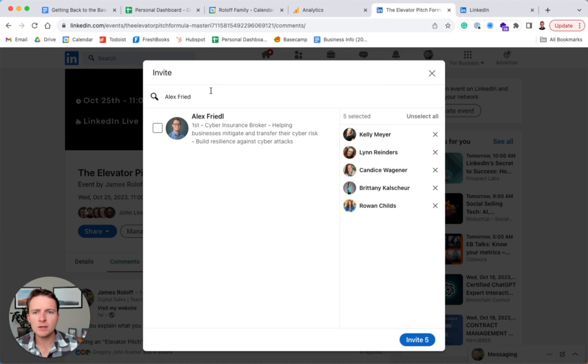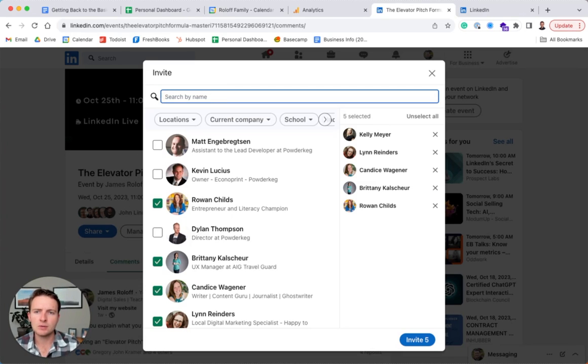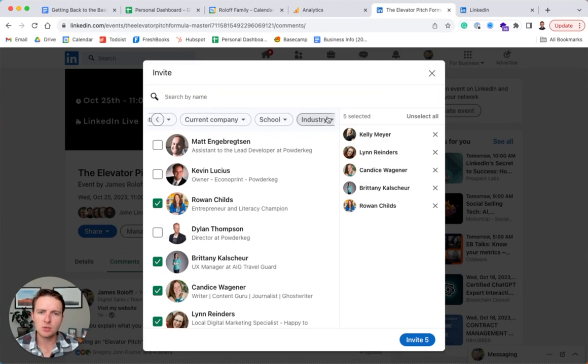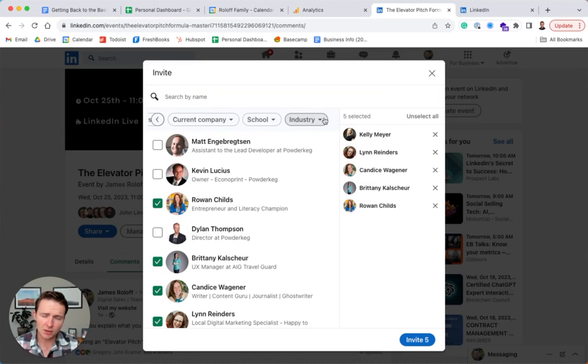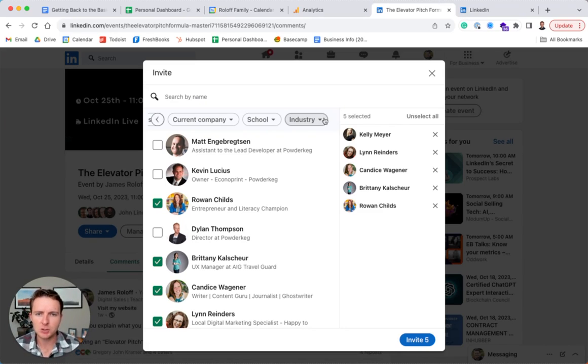Otherwise, it does have the option to do some minor filtering by location, company, school, and industry. Although, ideally, you'd want job title, right? You want industry and job title to be ideal, but you can't do that, unfortunately.